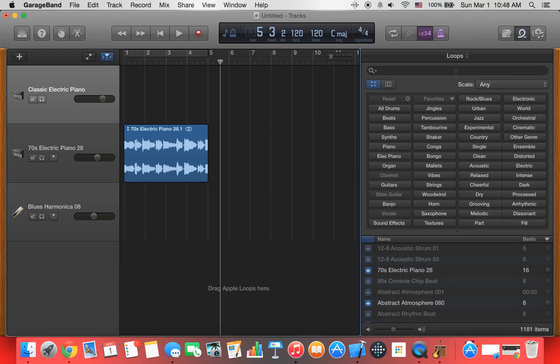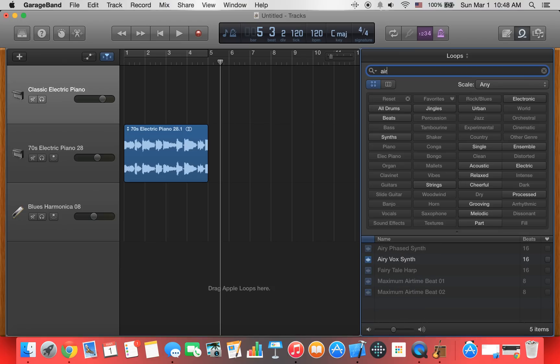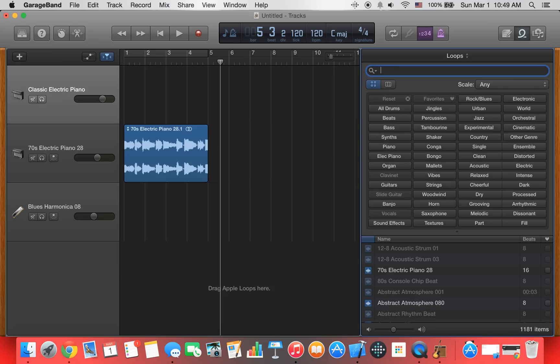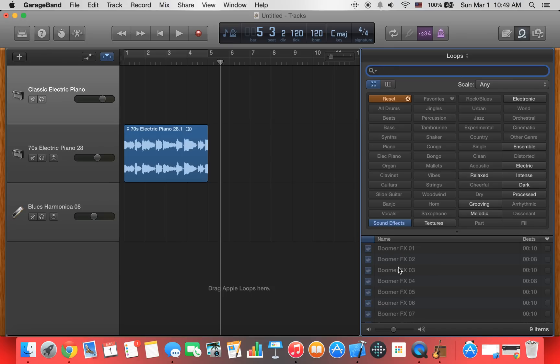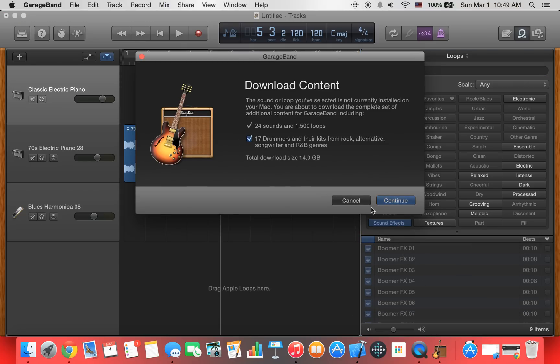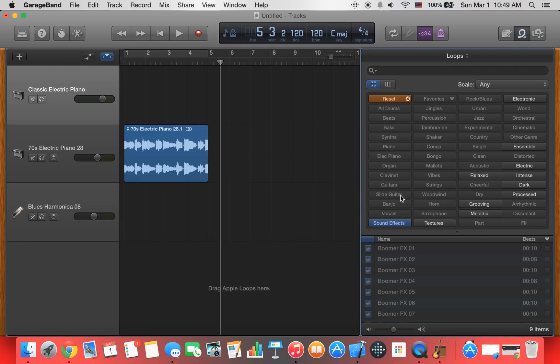And you can search for stuff. I can search for airplane because GarageBand also has sound effects, which you can use for movies and stuff. Let's see. Sound effects here. I need to download these, I guess. They're free. You need to download this. And, whoa, 14 gigabytes. Nope.